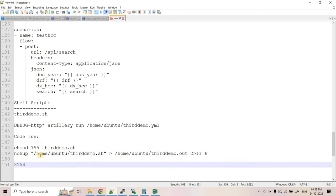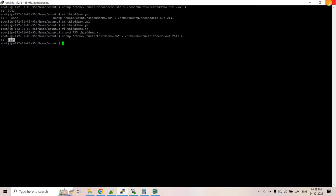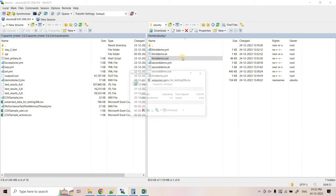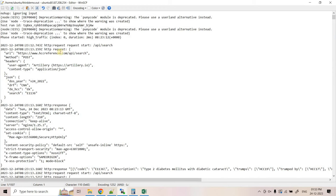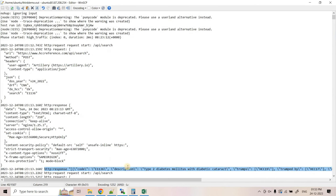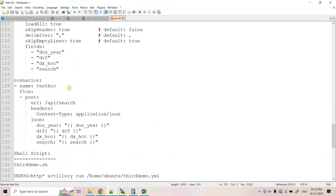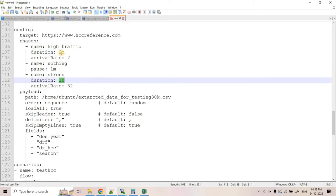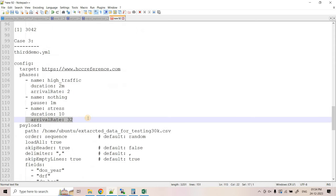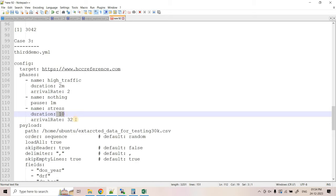In WinSCP, 'thirddemo.out' is now created. We can see it is making HTTP POST requests and getting responses with status codes. This time we configured very high traffic, so we should expect some error codes in addition to 200. The test will take approximately 2 minutes + 1 minute + 10 seconds, about 3 minutes 10 seconds total. Let's wait for completion.